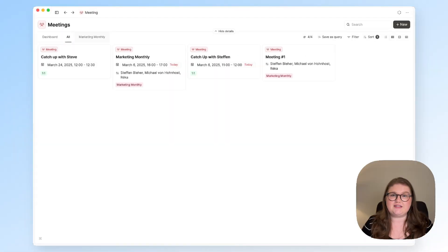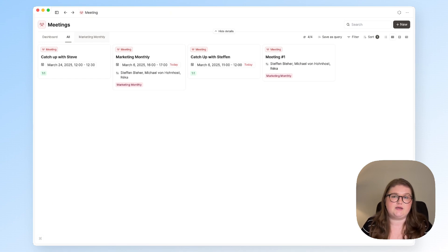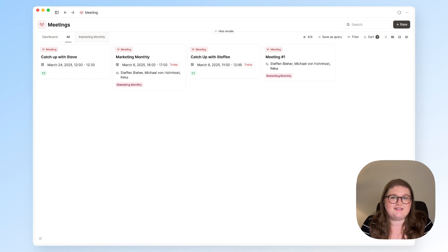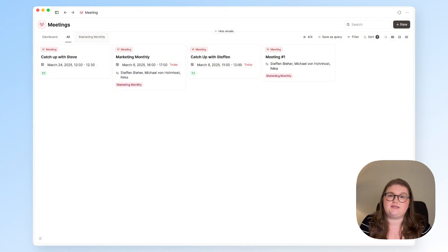So that's everything for this meeting notes video. I hope it gave you some inspiration for how you could do it in Capacities but if you have any ideas to share that can help enhance these workflows or you have any questions please let us know in the comments below.